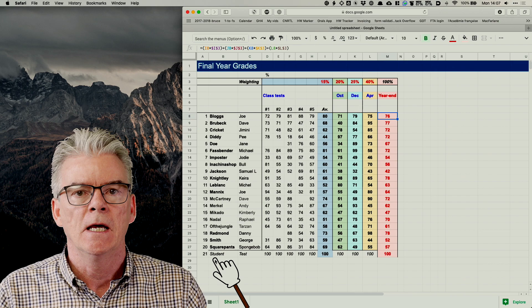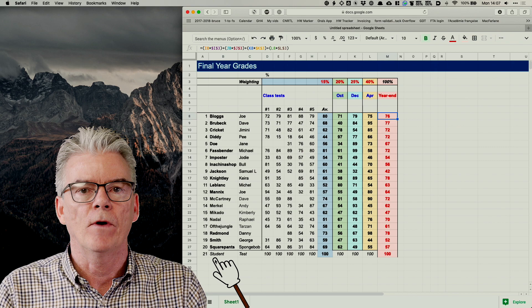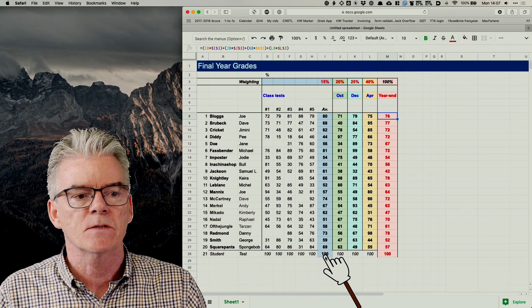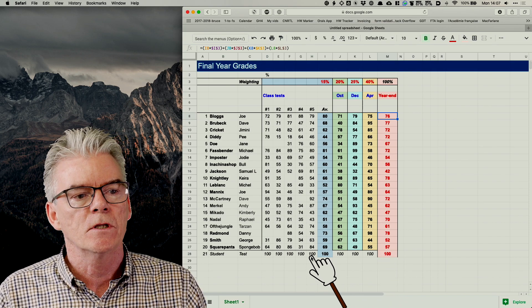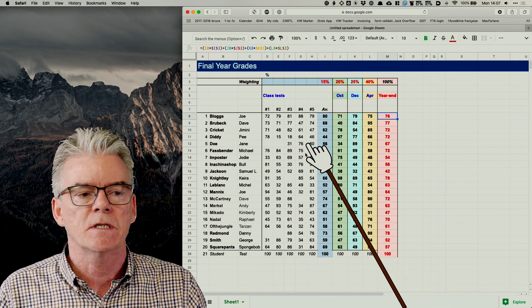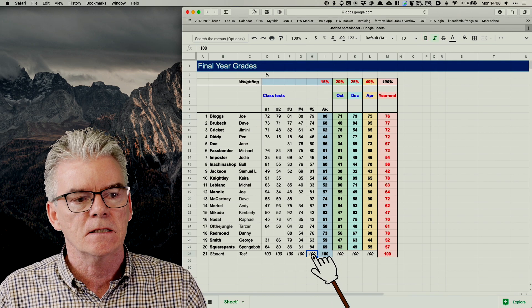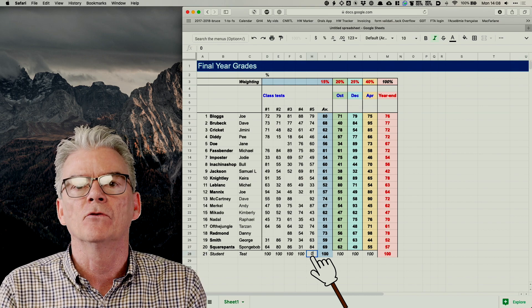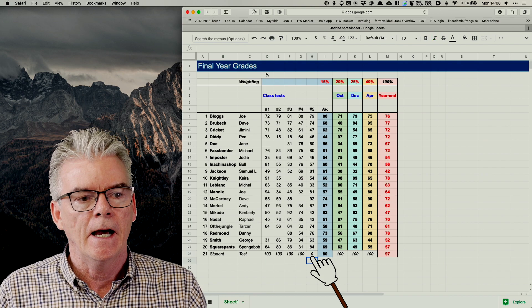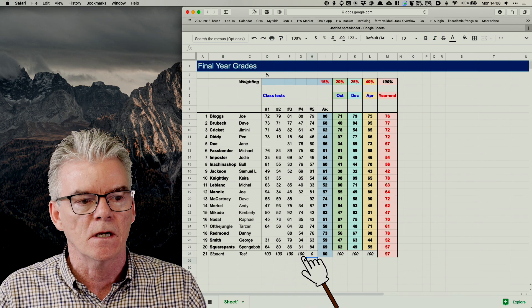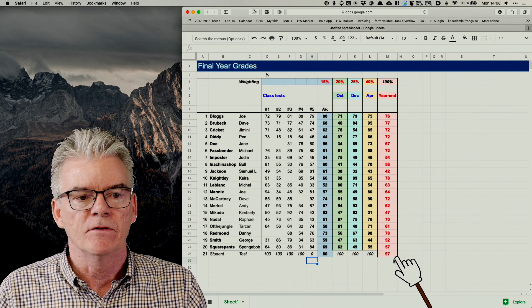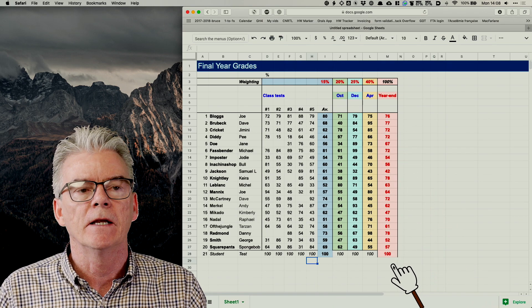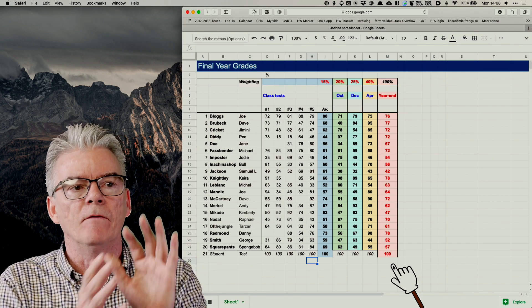At the bottom, there's a test student to verify everything is correct. The test student was given 100 marks for everything, so their average in assessments and tests was 100. Since the five class tests make up 15% — meaning each test is worth 3% — if we replace one test's 100 with a zero, the student should lose 3%. The overall grade drops to 97%, and the class test average drops to 80%, exactly as expected. The formulae are correct and these are our final year-end results.